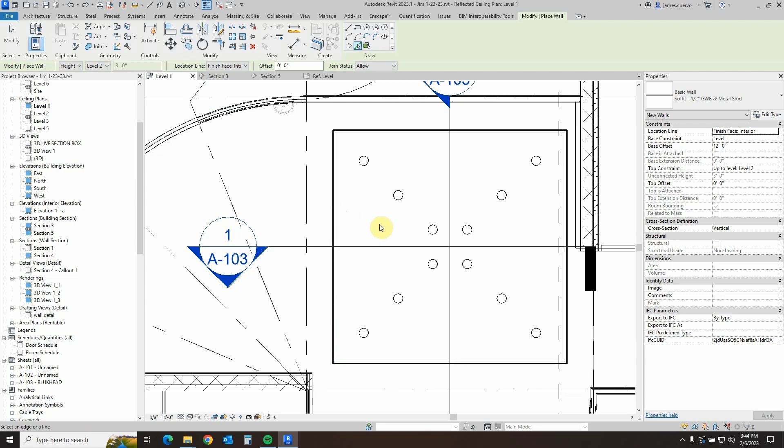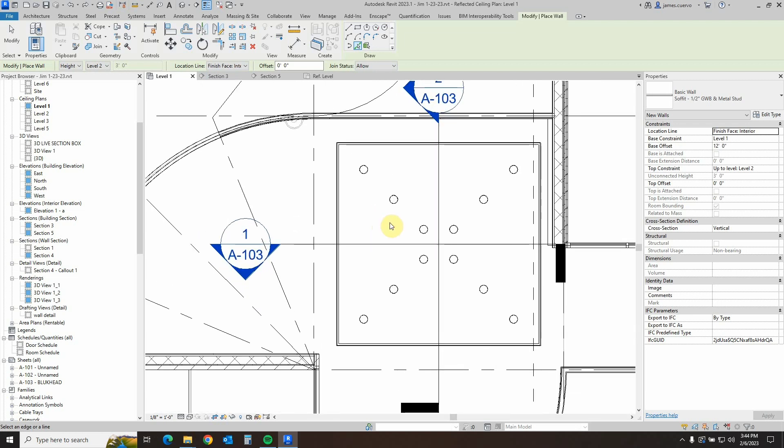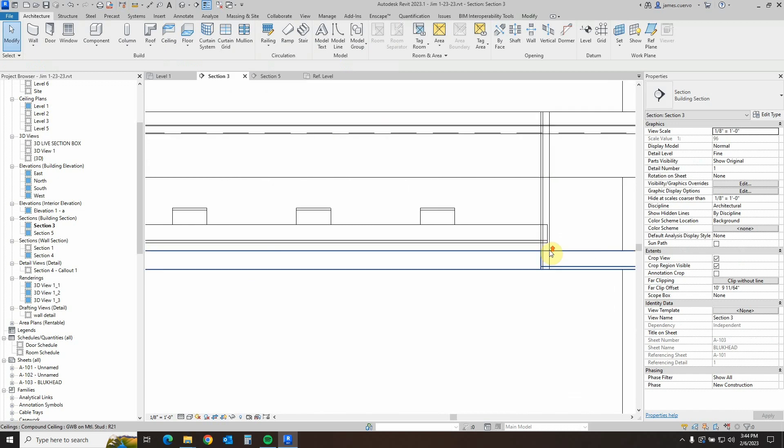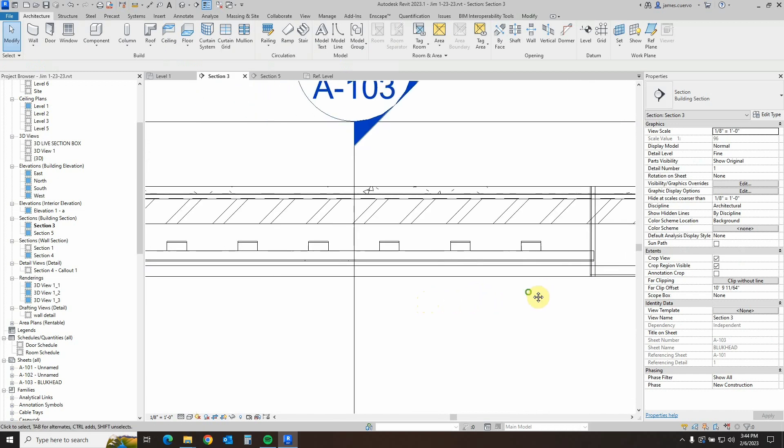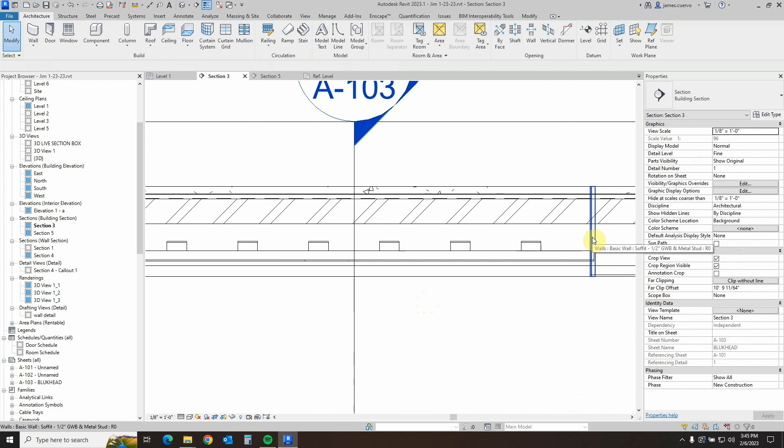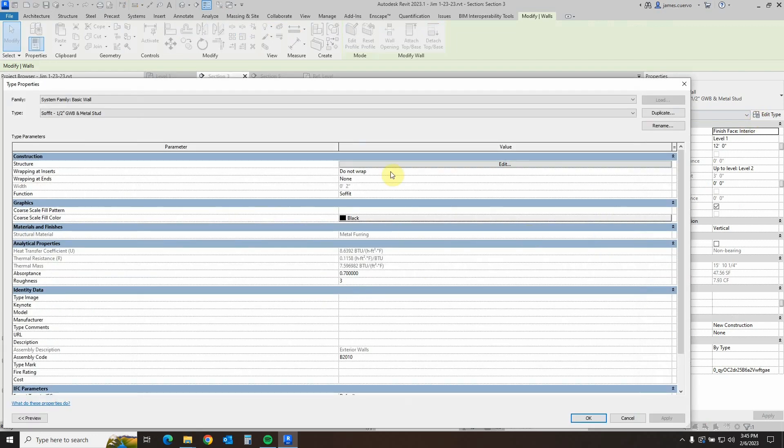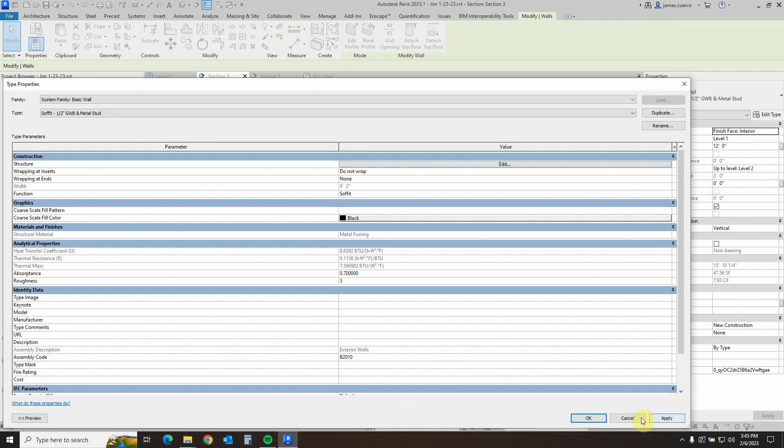Once we do that, we need to check the placement of the actual gypsum board. So we do that by going back to our sections, and we see that this is properly aligned with the actual soffit. If we look at the soffit wall design, we will see here that it's actually the finishes on the interior side.